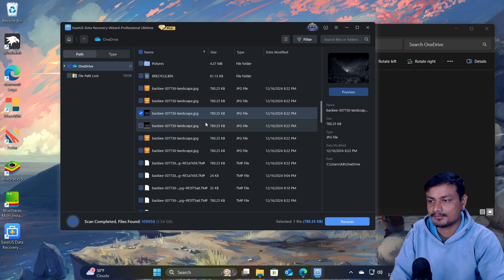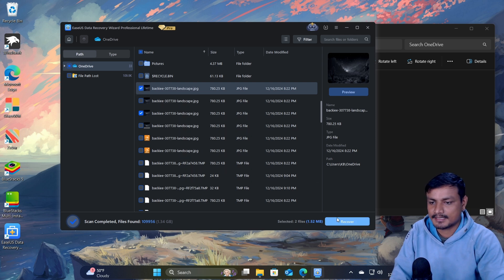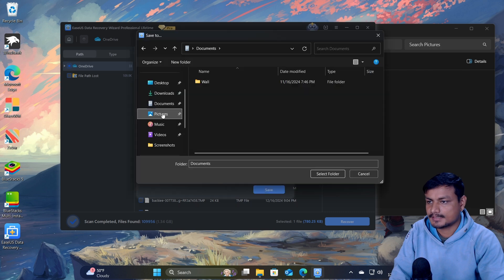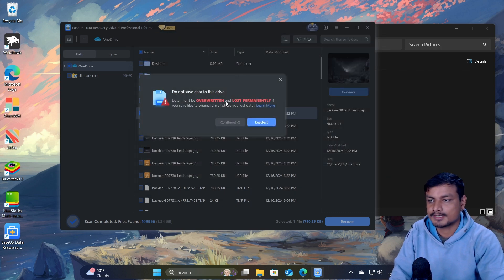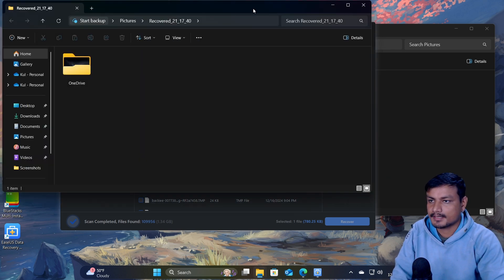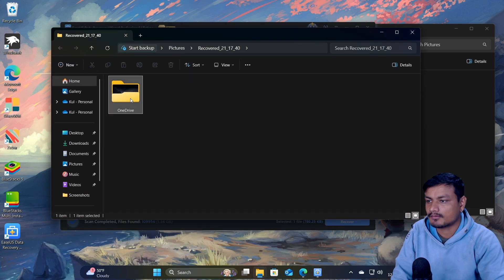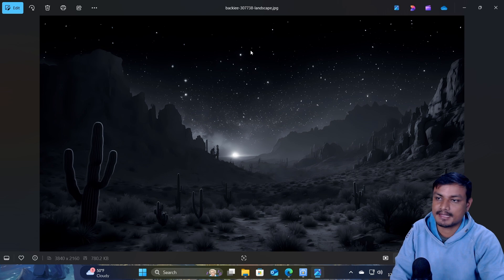There are multiple copies, so I'm going to select one — I don't need all of them since they're the same file. I'll click recover. Let's say I want to restore this to the Pictures folder. Recovery completed — 100%, one file. Here you can see the picture that was in OneDrive, successfully recovered.